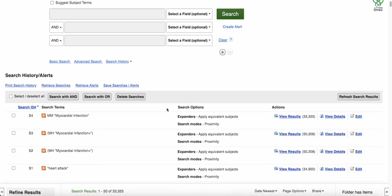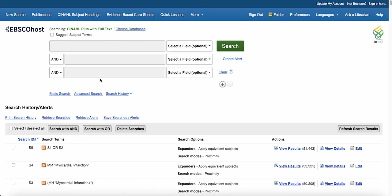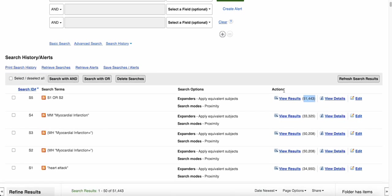After I've done my searches, I want to go back to my search history, click on the subject search, and the keyword search, and then use the search with OR button. Note that I now have around 51,000 results, rather than the 34,000 from my keyword search. Searching with only keywords or with only subjects can potentially leave thousands of pertinent results undiscovered.